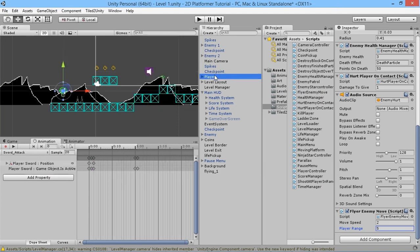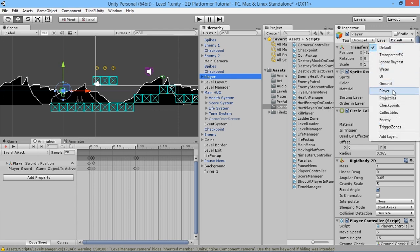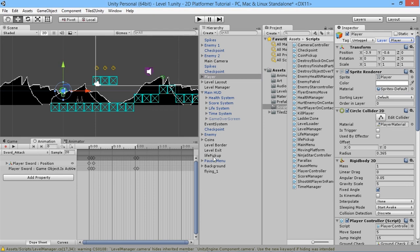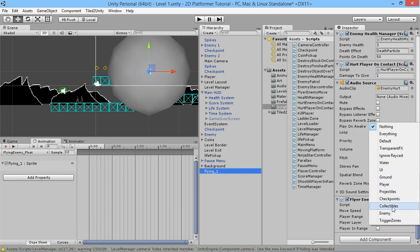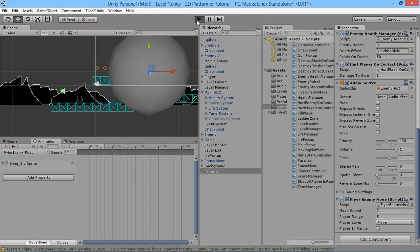We need to assign the player to the player layer. On the player object, click the Layer dropdown and assign it to the Player layer — don't change children, just the main one. Then on our flying enemy, we select the Player Layer field and set it to the player layer. There should only be one thing on that layer, which is the player.